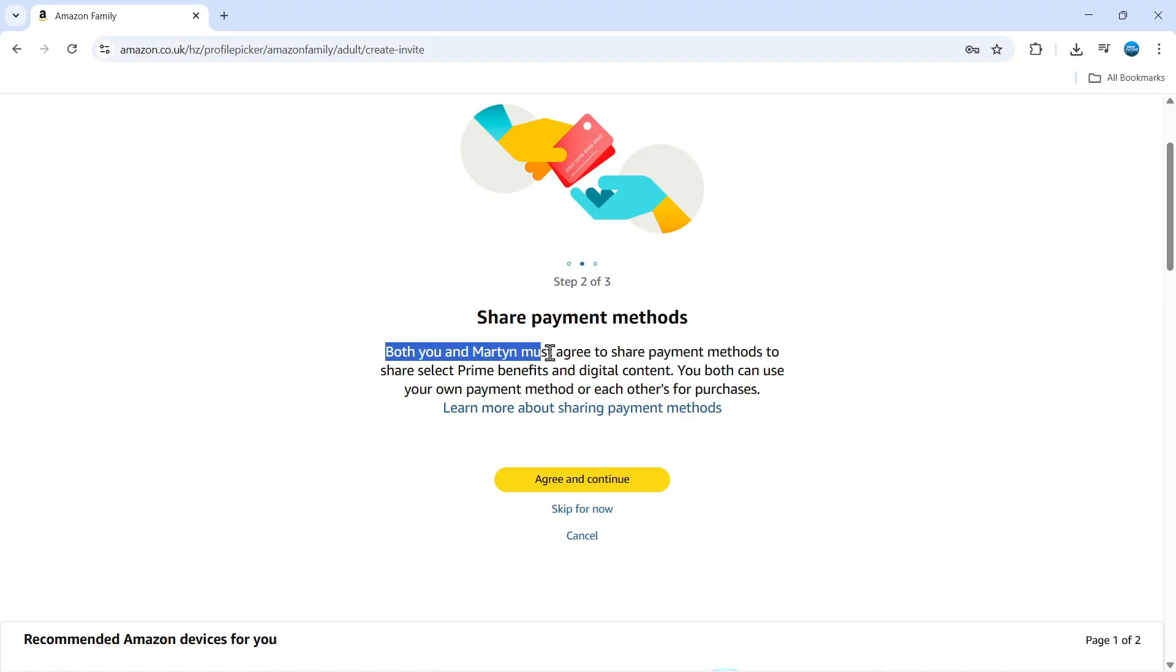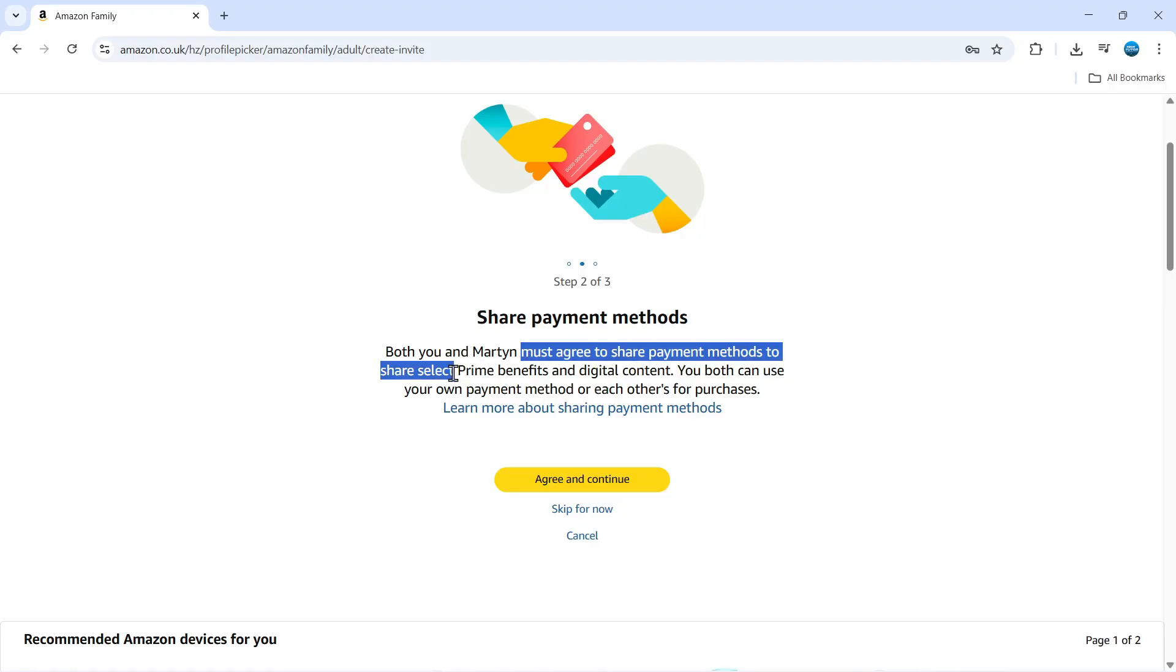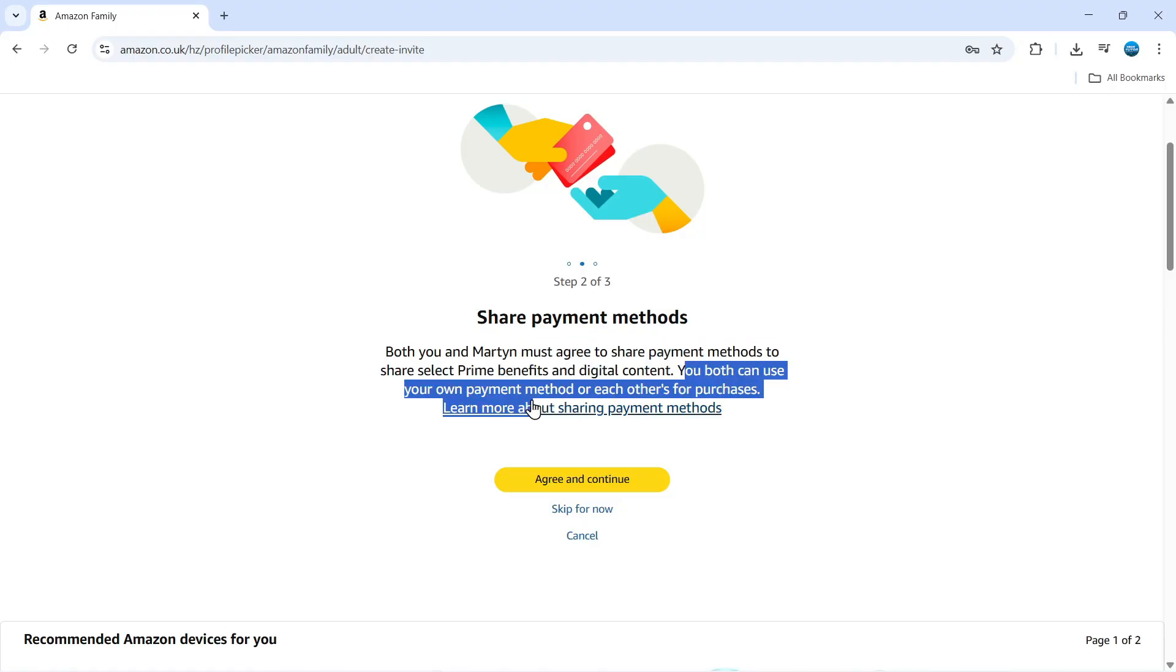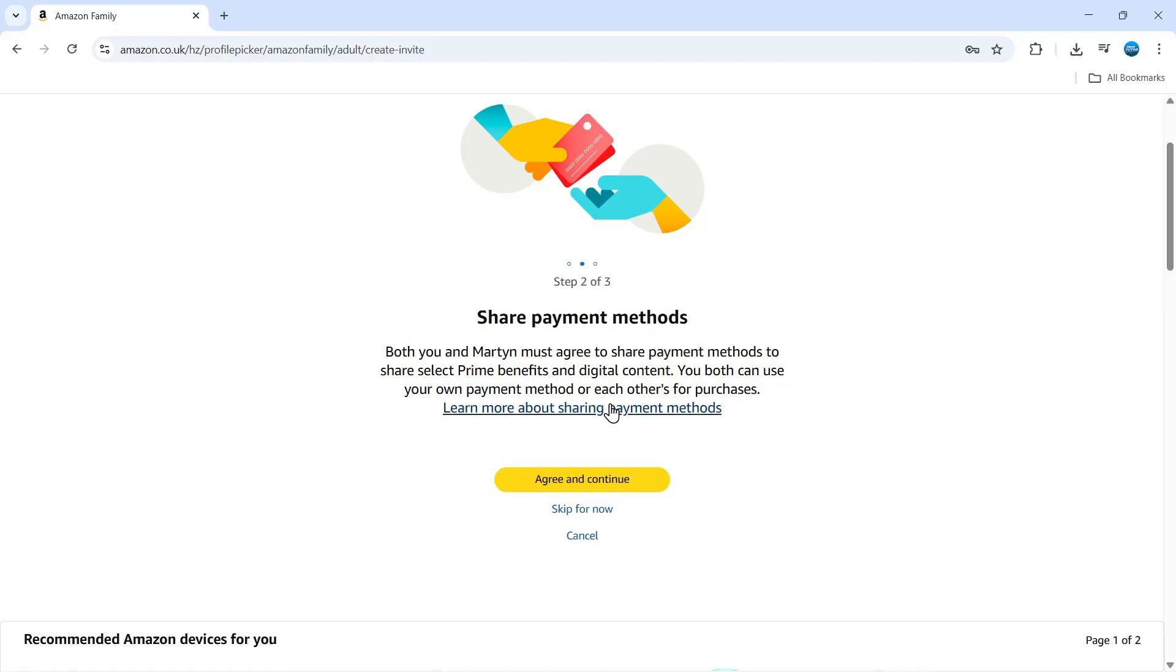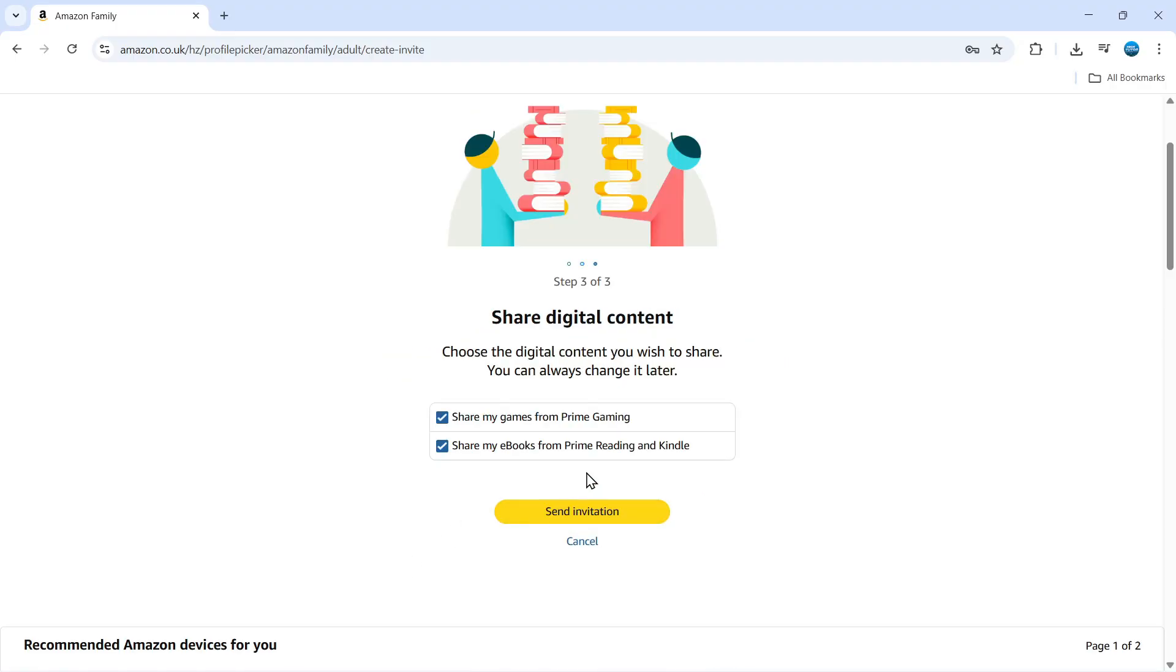Now, just a note that both you and the person you want to share with must agree to share payment methods to share select Prime benefits and digital content. You both can use your own payment method or each other's for purchases, just something to bear in mind there. What you need to do is click agree and continue.